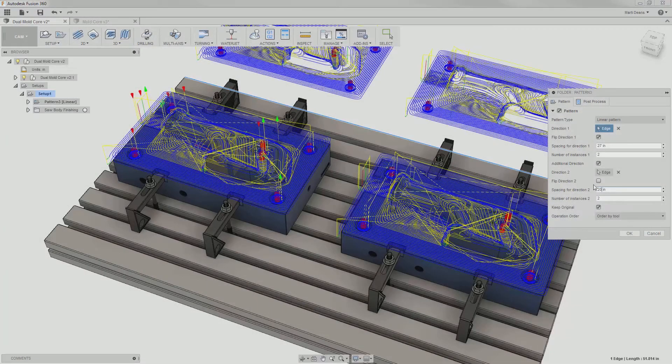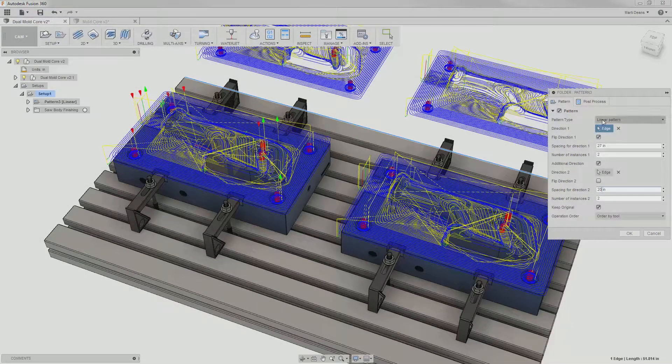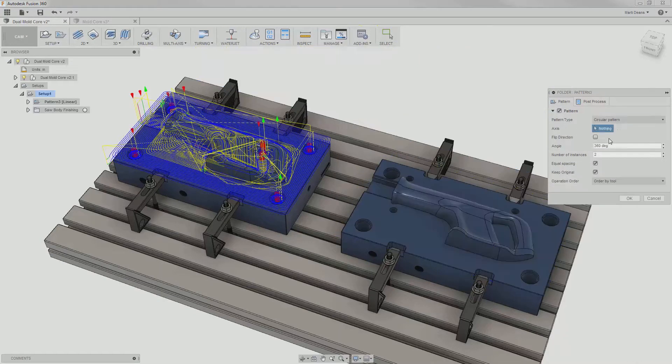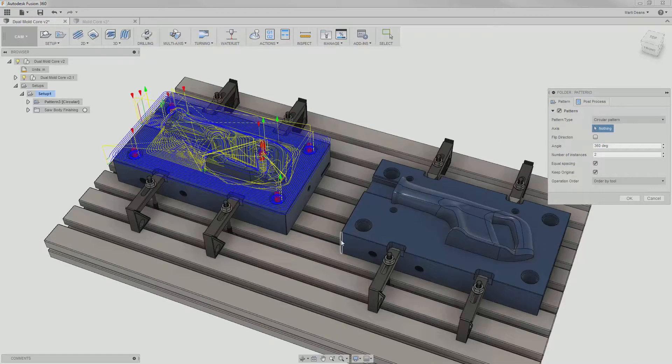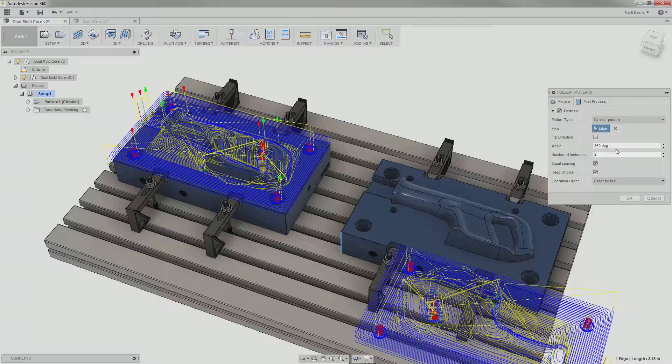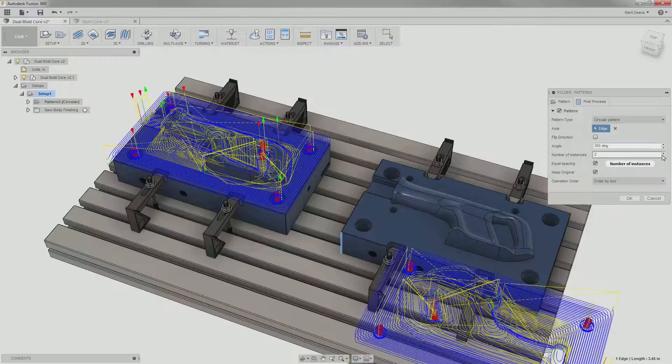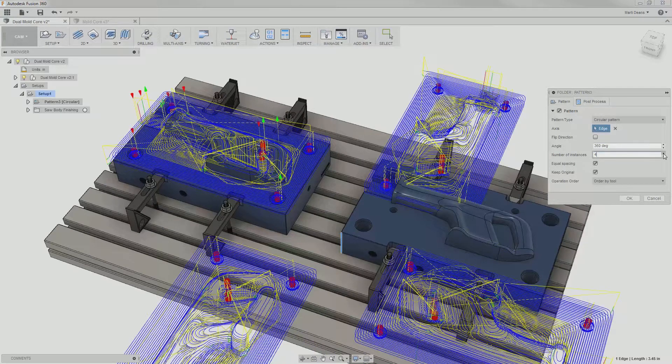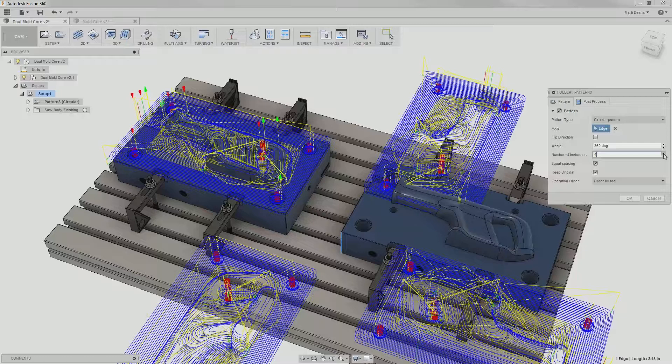For a circular pattern, I need to select a rotational axis, the total degree range of the pattern, and the number of instances. Both of these patterns and the mirror pattern require user-specified references, but do not require an additional model of the part.